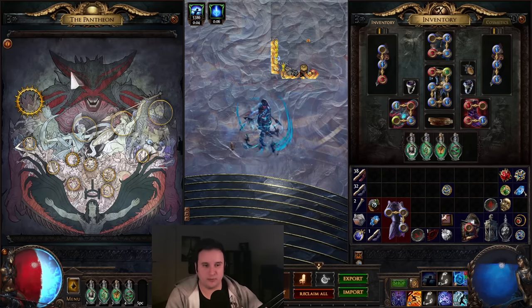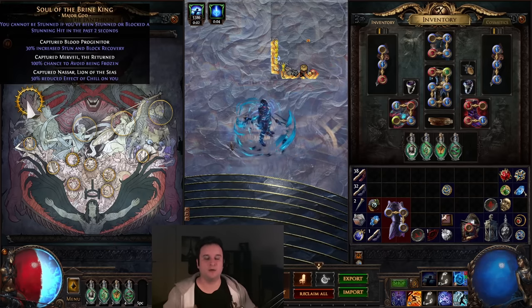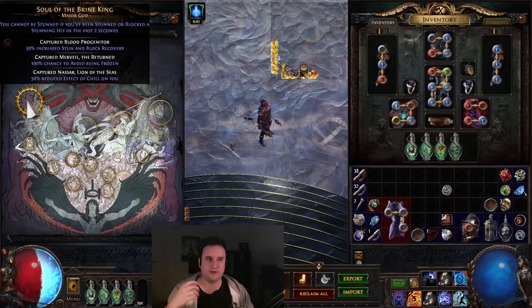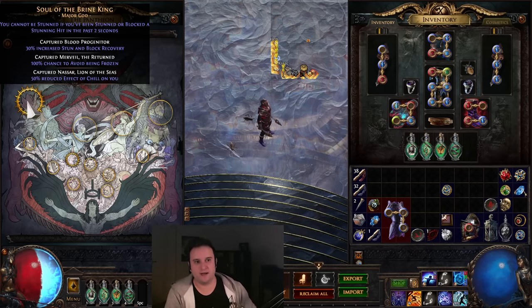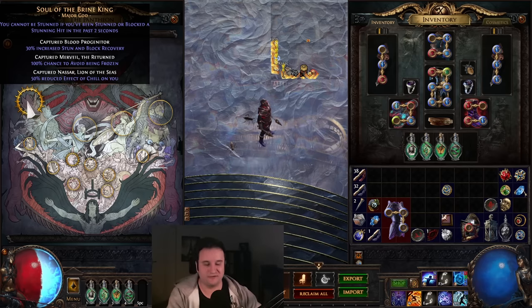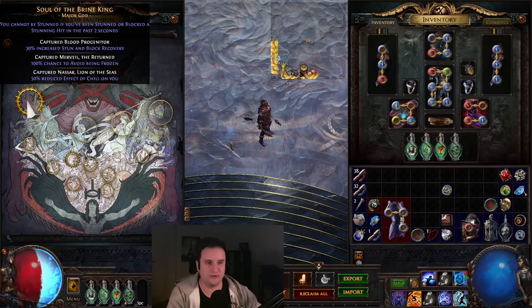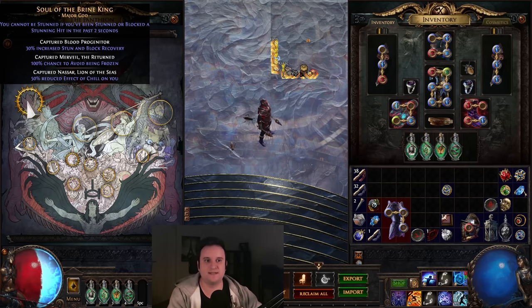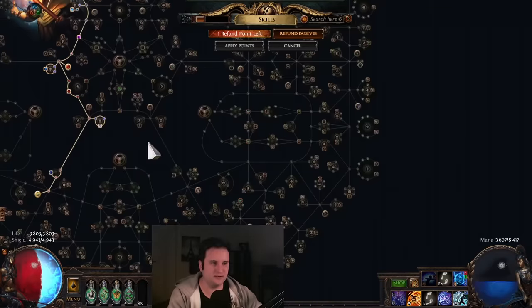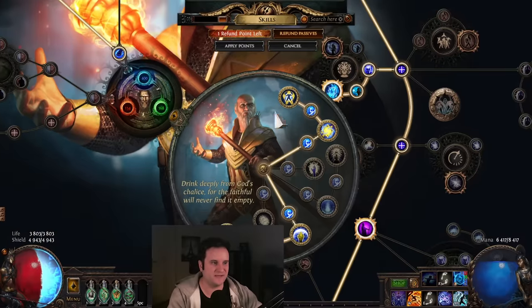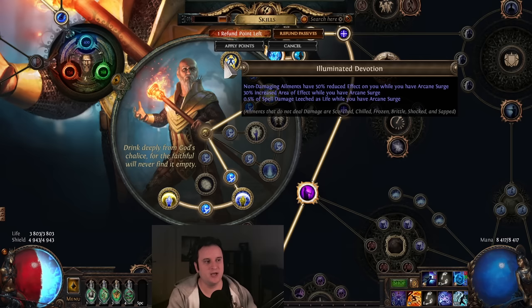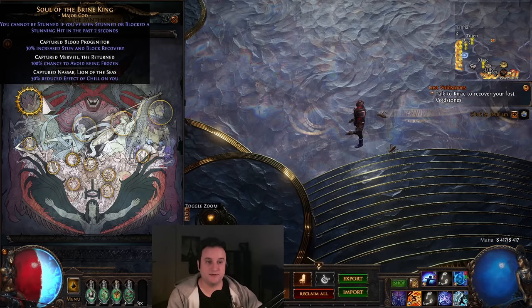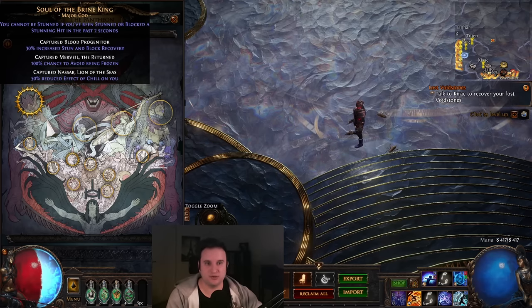Pantheons are actually really important on this build as well. Now, we are going to be stun immune. So the top part doesn't matter for us. And the second one as well. However, the bottom two are really important. So Mervil, 100% chance to avoid being frozen. Very nice. You can also get it in boots if you don't want to. But the last one also makes us chill immune. 50% reduced effect of chill on you, which scales with the 50% reduced effect from Illuminated Devotion. And I think in 3.22 or even last patch, it got changed to being additive. So now you can actually reduce it to zero. Yeah, the Spantheon means freeze immune. It means chill immune.